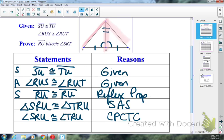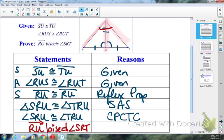So if I know that these two angles, SRU and TRU, are congruent, we can then state that that angle was bisected. So I can state what I'm trying to prove: that Ray RU bisects angle SRT. Anybody got the way I'm going to word this? It's based on the definition of an angle bisector, but in the opposite direction.